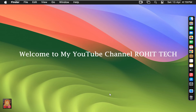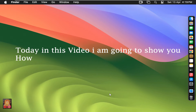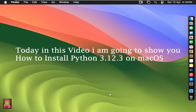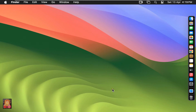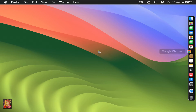Hello guys, welcome to my YouTube channel Rohit Tech. Today in this video I am going to show you how to install Python 3.12.3 on macOS. First of all, open a web browser. I'm using Google Chrome, you can use any other web browser.